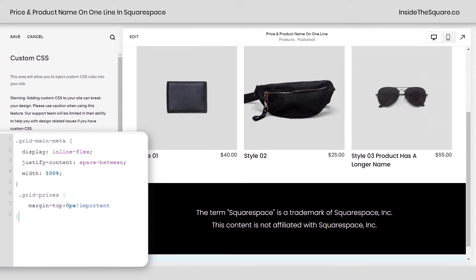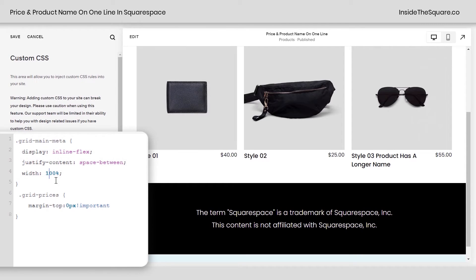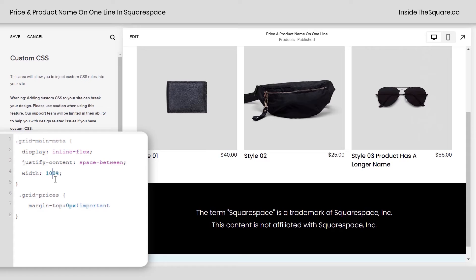Pretty cool right? So what this does is create the container and make sure it stretches 100% the width of the product. If we actually change this to something like 80 it's gonna scoot that price point over so it's a little bit closer. 100 will make sure it stretches to the width of the product image that we have displayed on our storefront.